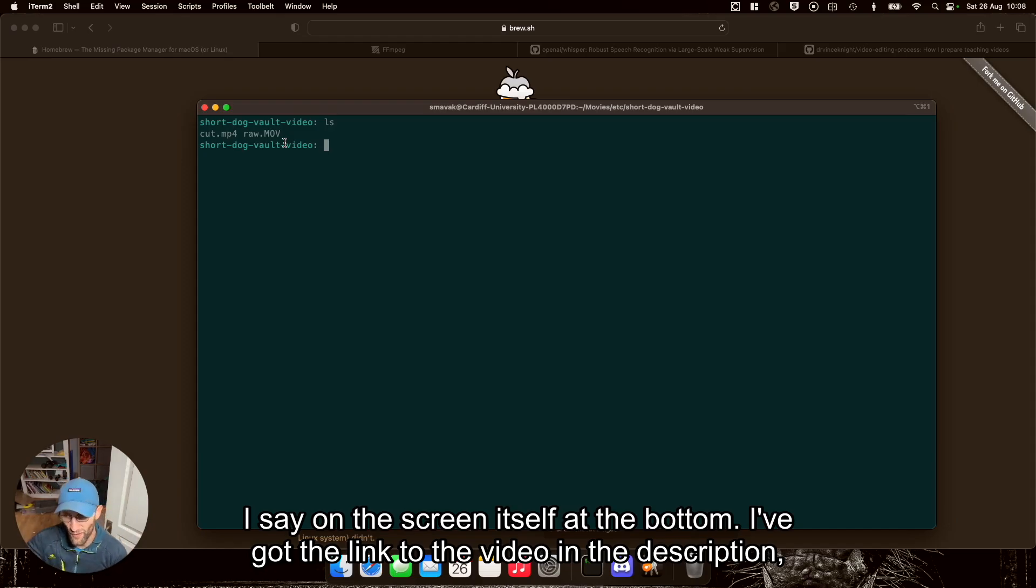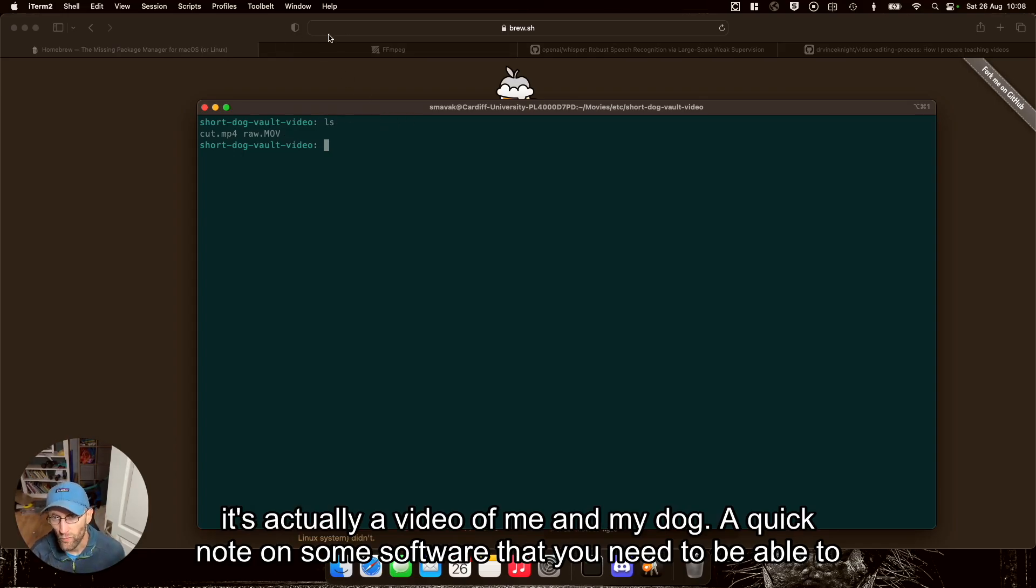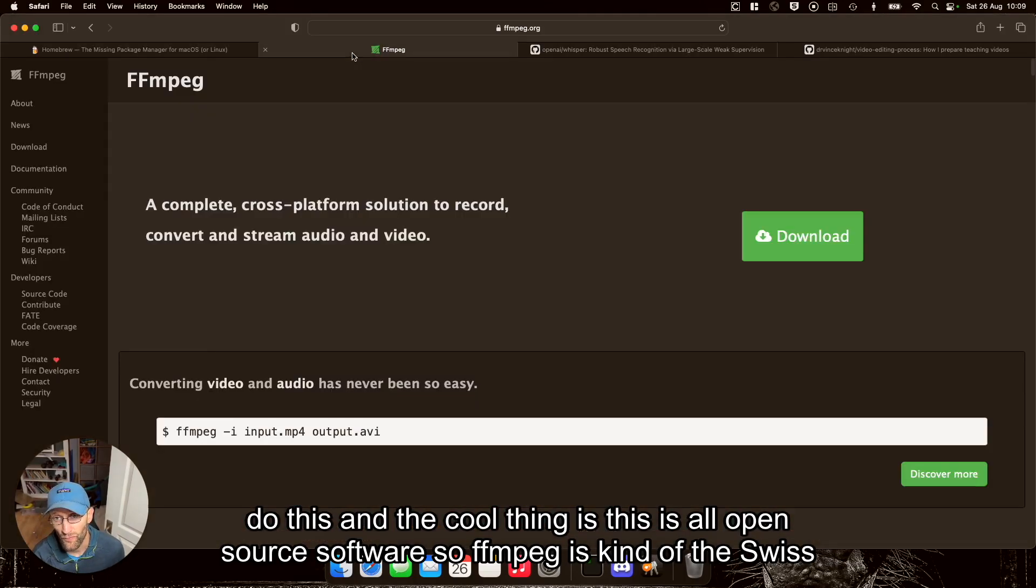I've got the link to the video in the description. It's actually a video of me and my dog. A quick note on some software that you need to be able to do this, and the cool thing is this is all open source software.